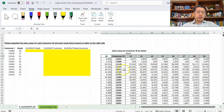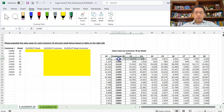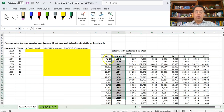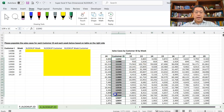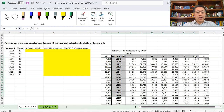So far, in all the XLOOKUPs we have done in this series, we have been looking either vertically or horizontally. But this time, we wish to look up both vertically and horizontally, and that can be done by nesting two XLOOKUPs together.